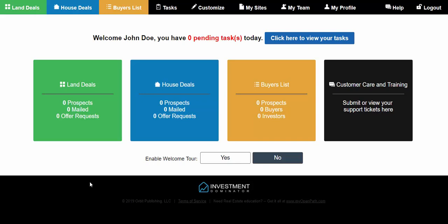When you first log into the Investment Dominator, you're going to see that you don't have any records. Under your land deals, you'll have zero prospects, zero mailed, zero offer requests — everything is zeroed out. The first thing after you enter your company information under the Customize tab is to get data into the program by importing it. You'll get your property list from the county, following the steps outlined in the Land Profit Generator course, and then create what's called an import file.